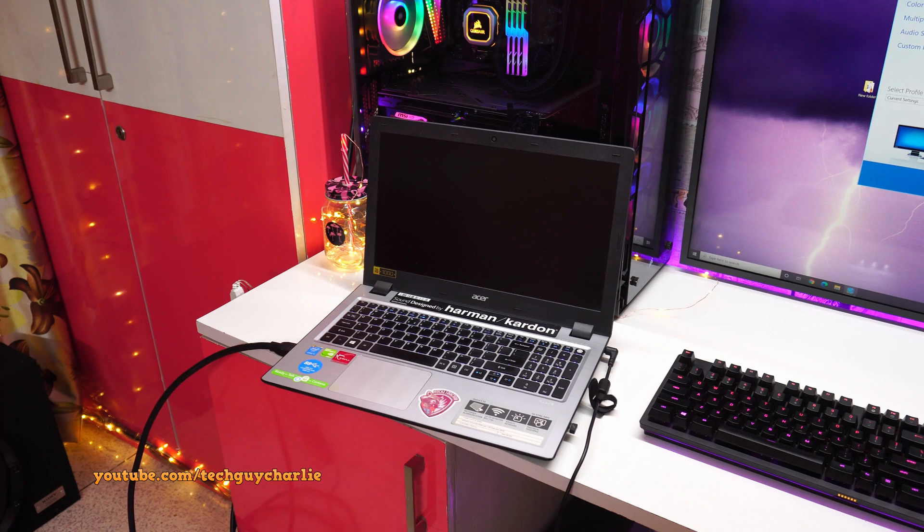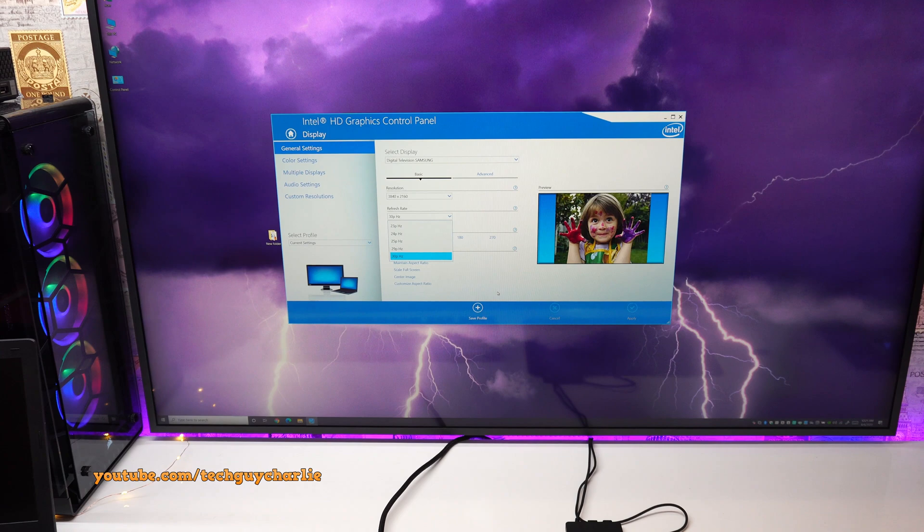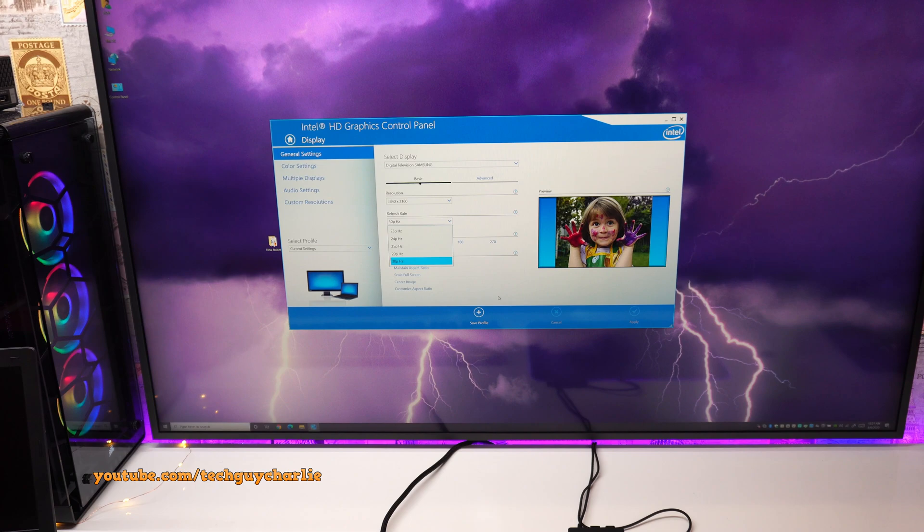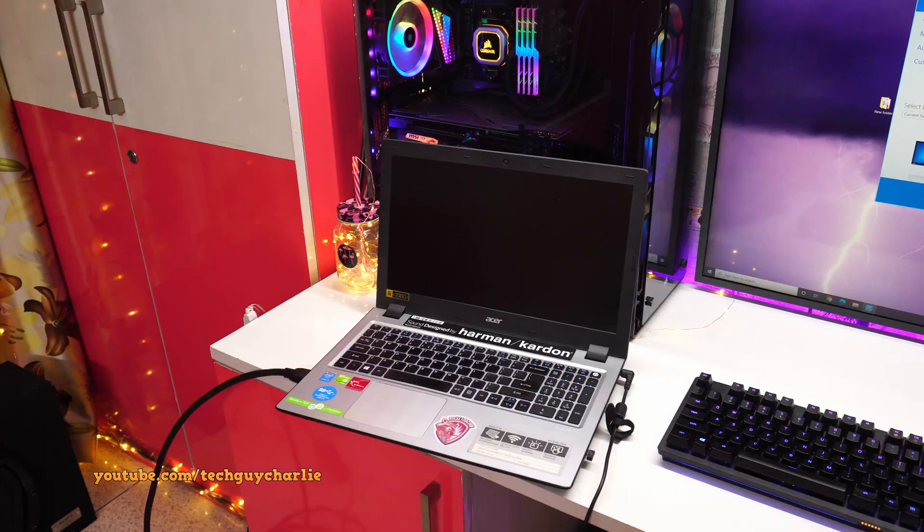Now if you have a laptop that you want to connect to your big screen 4K TV and experience 4K at 60Hz, then it becomes a little bit more complicated. And same goes for integrated graphics on a desktop.